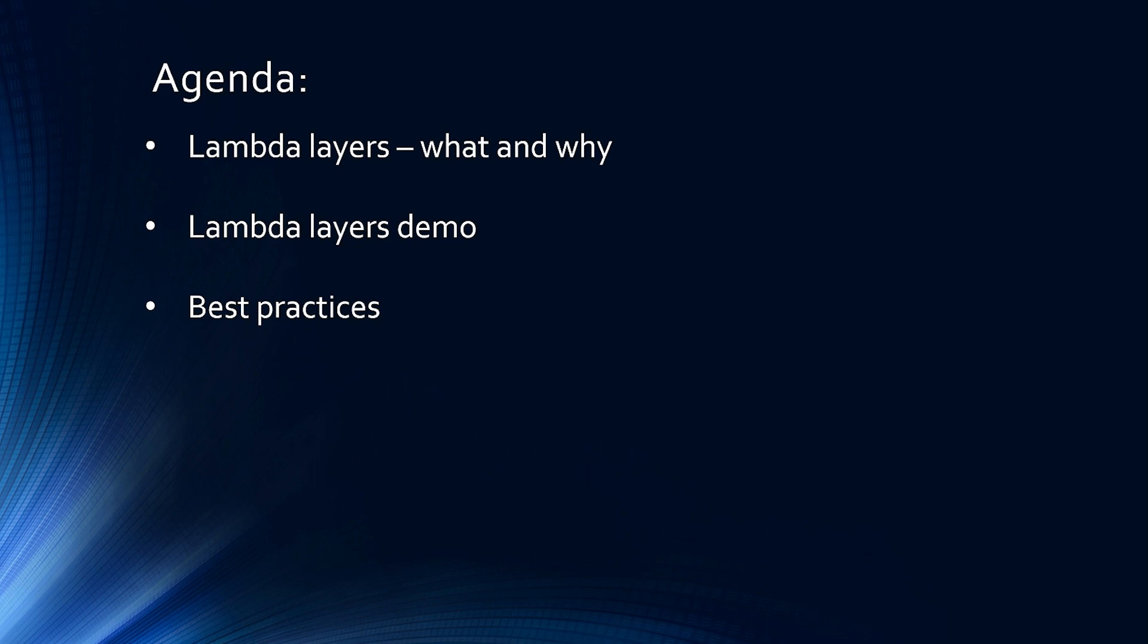After watching this tutorial, you will be able to understand the benefits of Lambda Layer and implement Lambda Layers in your own Lambda projects.